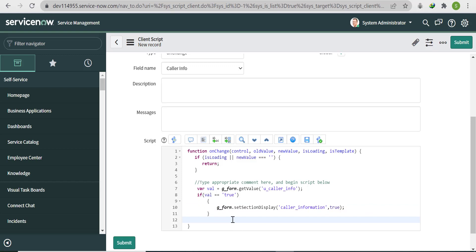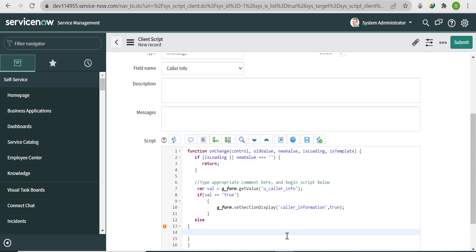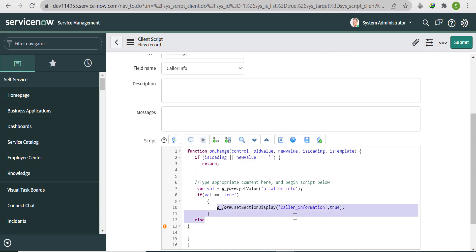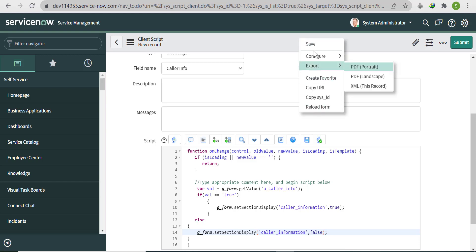If Caller Info is unchecked, we need to hide the section. Copy the setSectionDisplay line and change true to false. So the else branch hides the form section. Save the client script.